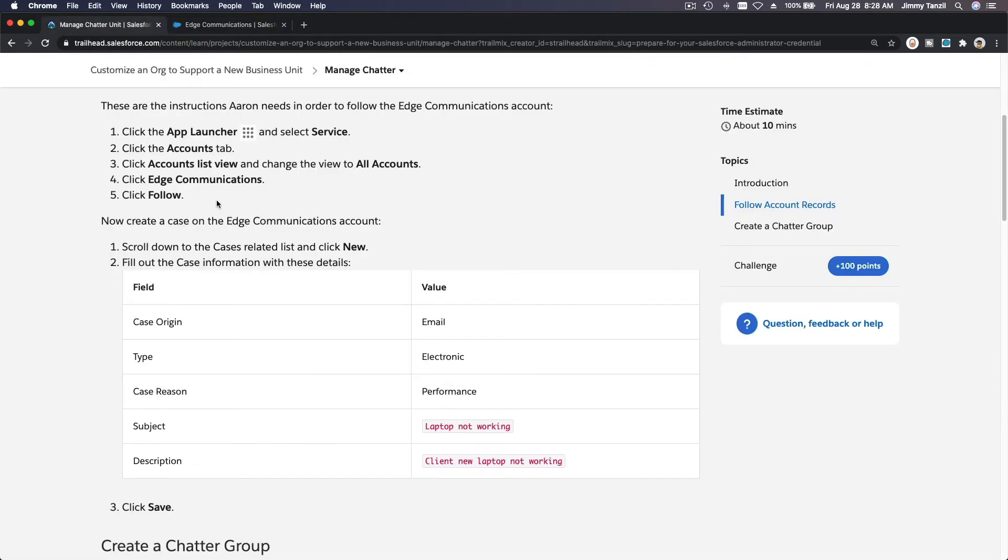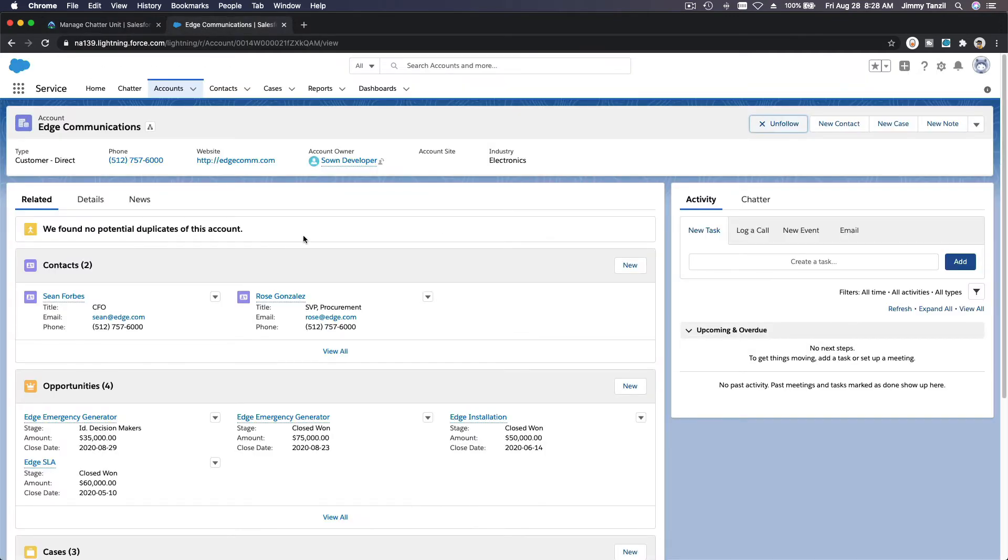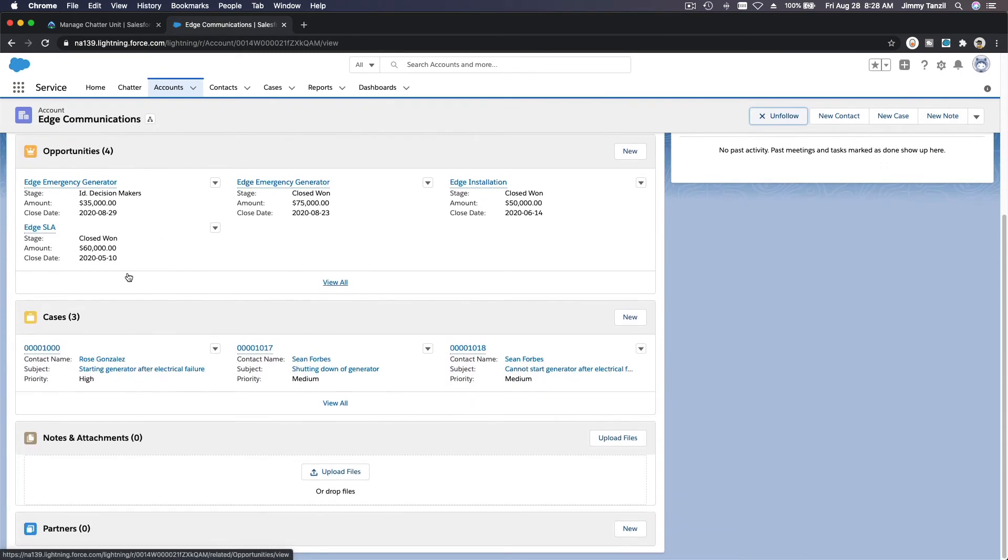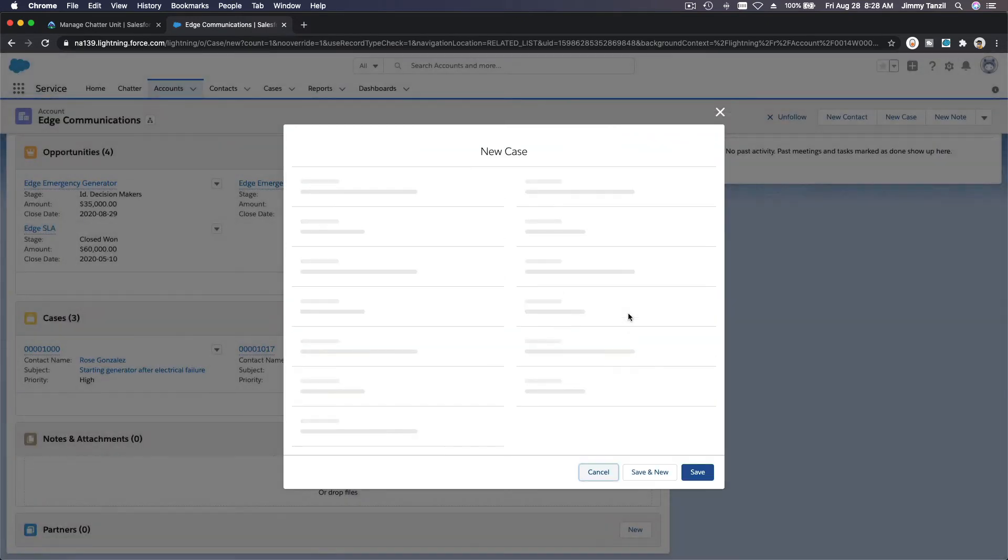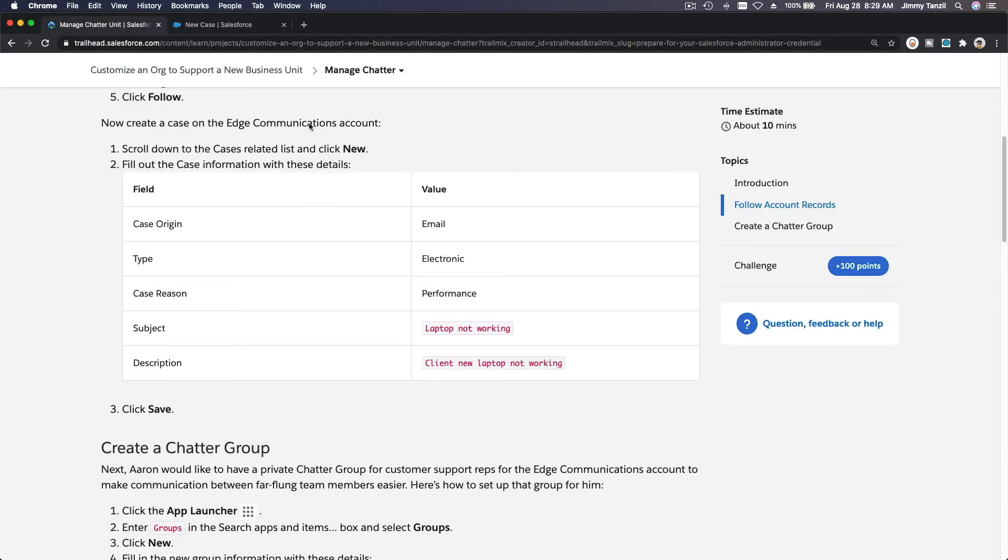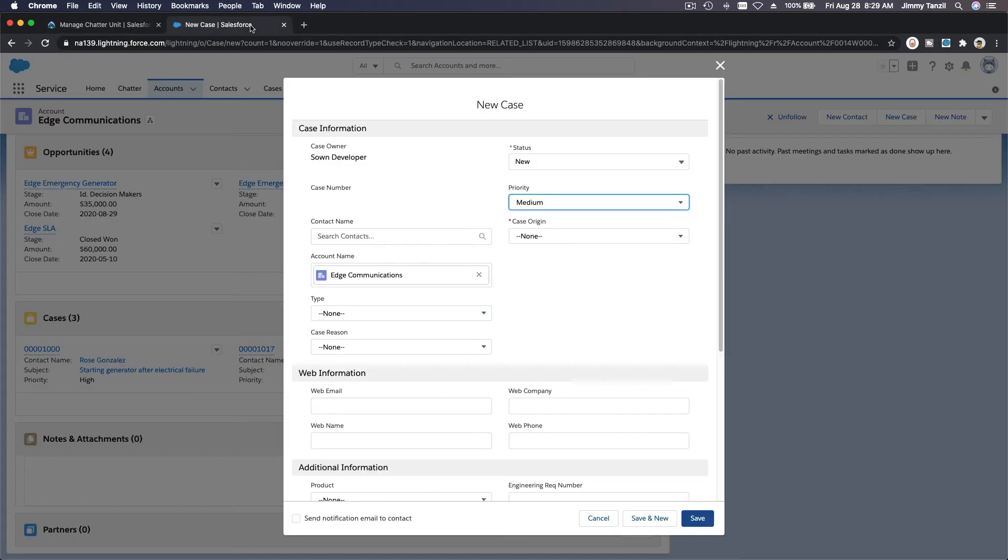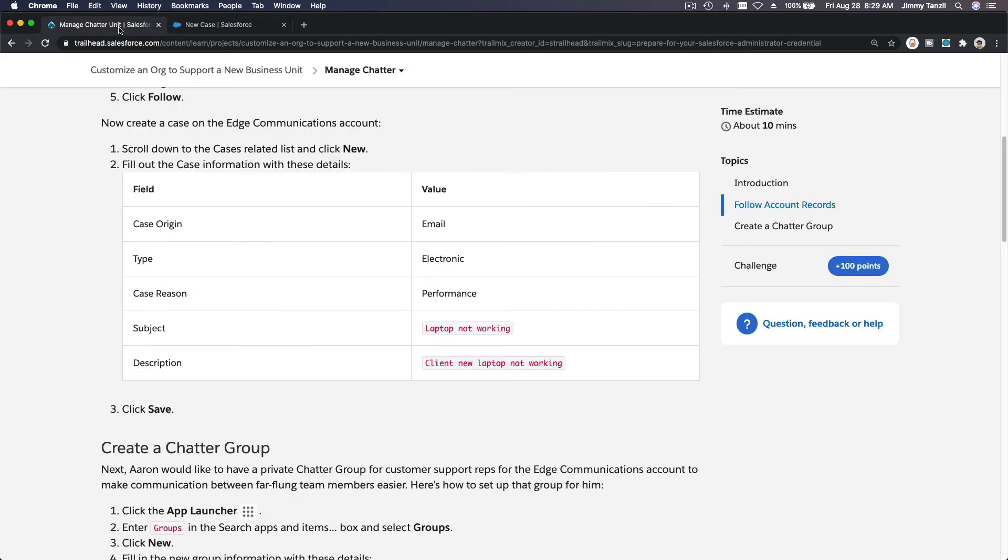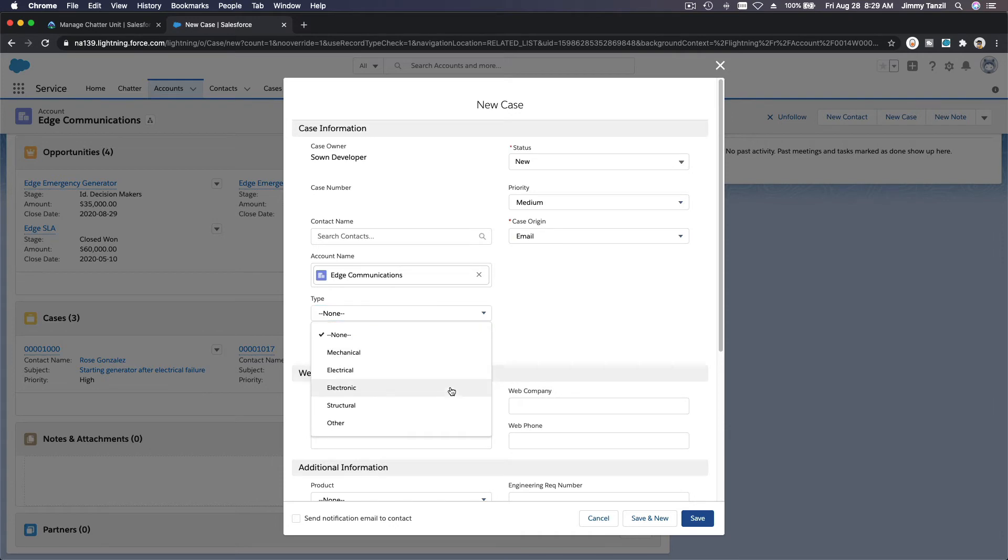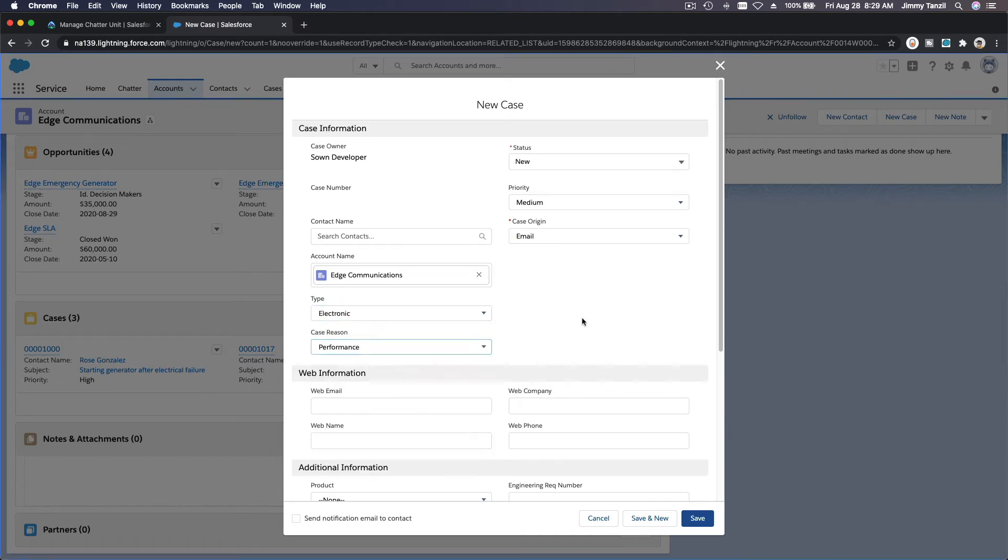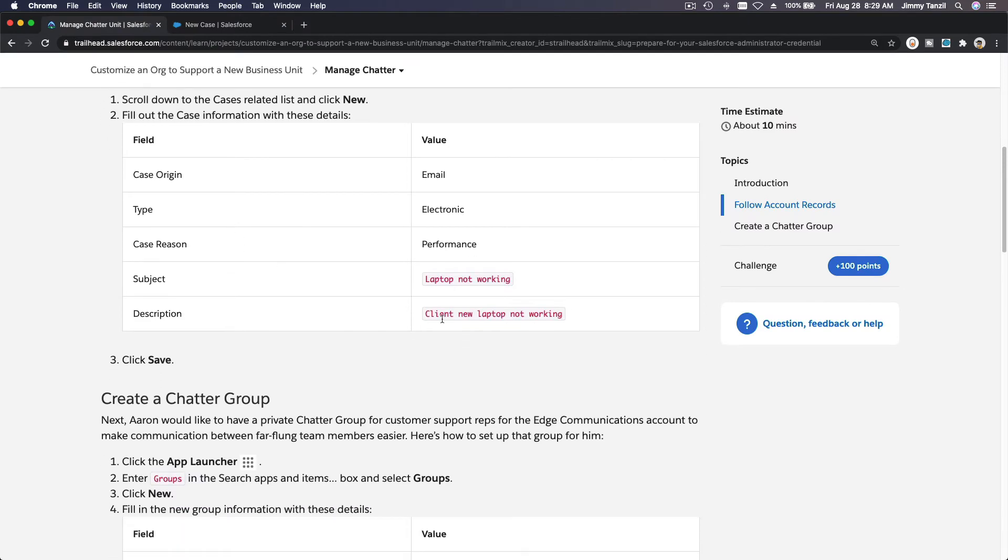We are following. Now create a case on the Edge Communications account. Cases, let's make a new case. So related list here, we have cases here, right? Make a new case, this is the button on the case related list tab. Hit new, make a new case. Now we have to do exactly as the project requires. Case origin is email. Origin is email there. Next, type electronic. Case reason performance. Type is electronic.